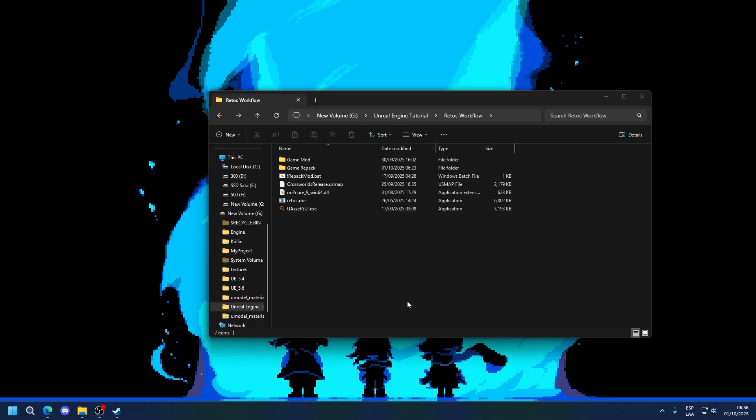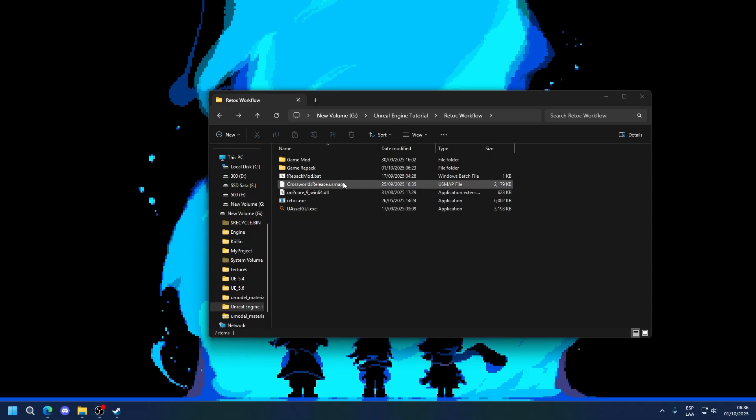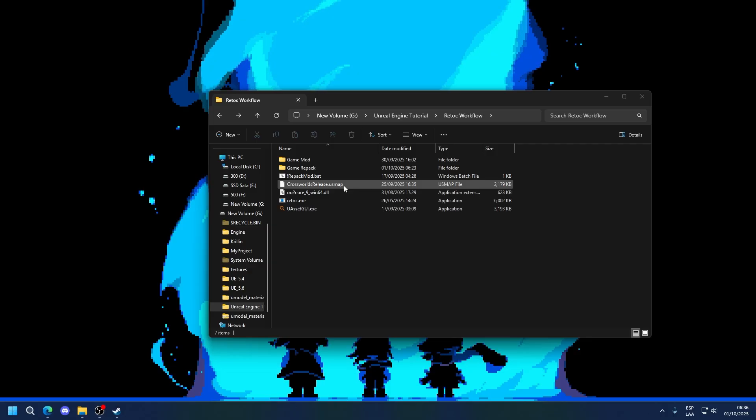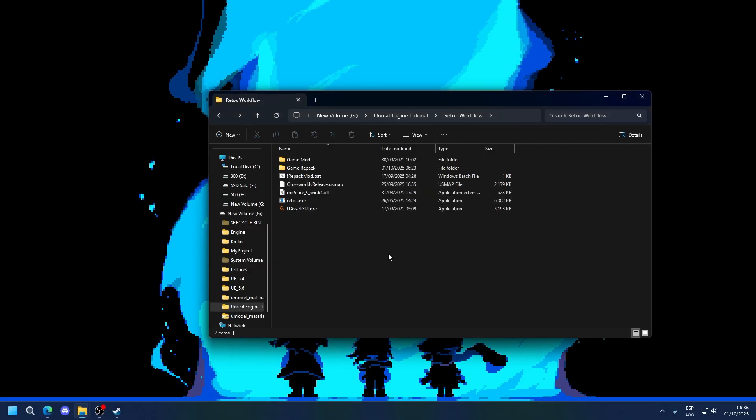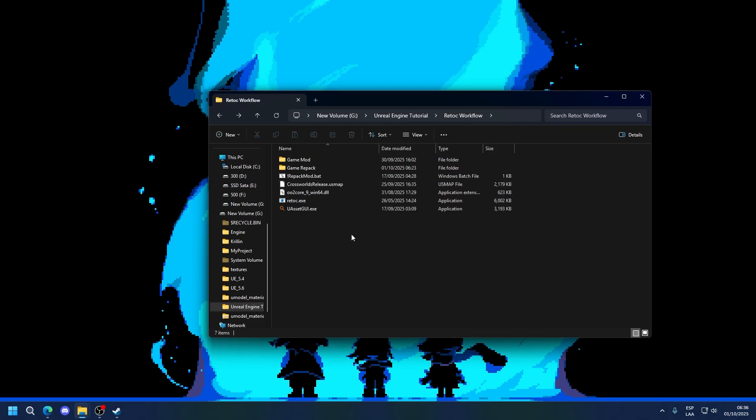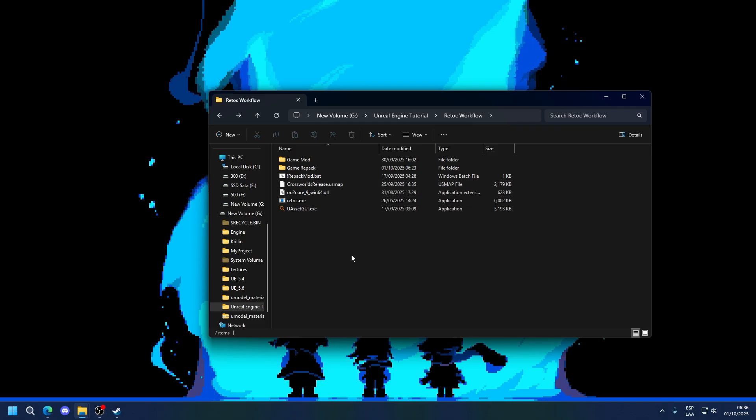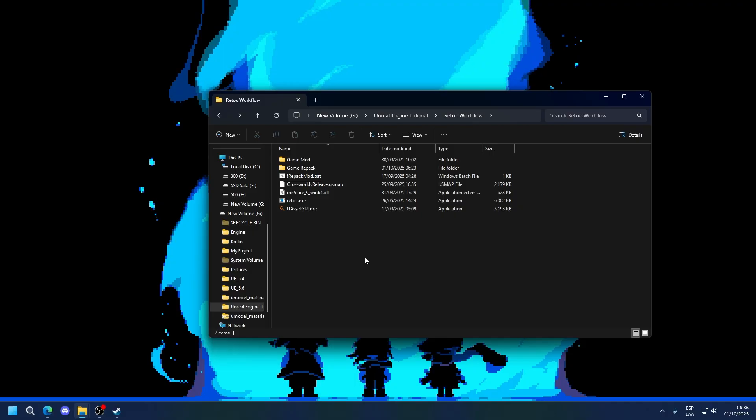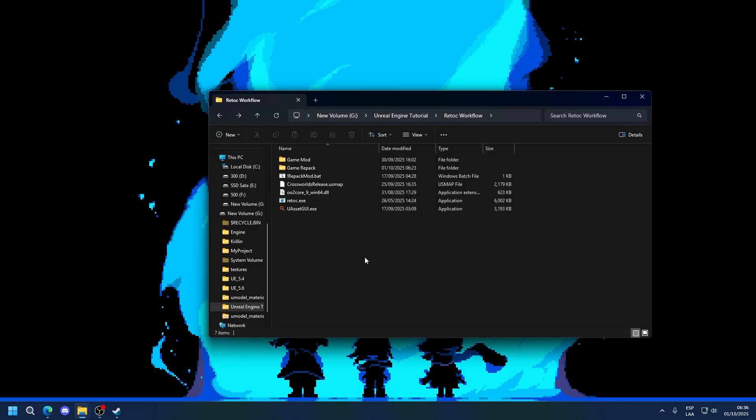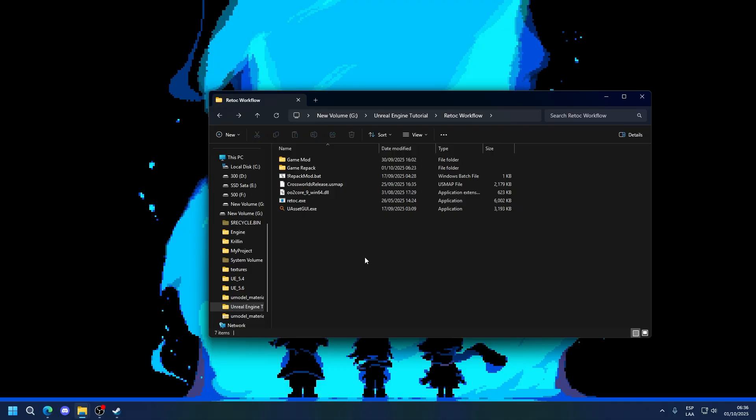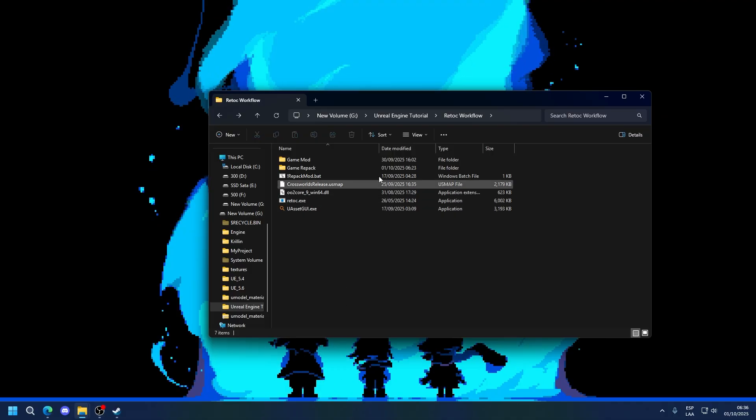For this, we're going to use USHGUI and the Crossroads Release UASSET Map. You can use the one that came with Retoolk Workflow, but that one was the demo, so you should get this one. Lastly, we're going to be using the Retoolk game extraction. If you don't have one of those, you can look at the extraction tutorial that I made. So with that out of the way, let's start.